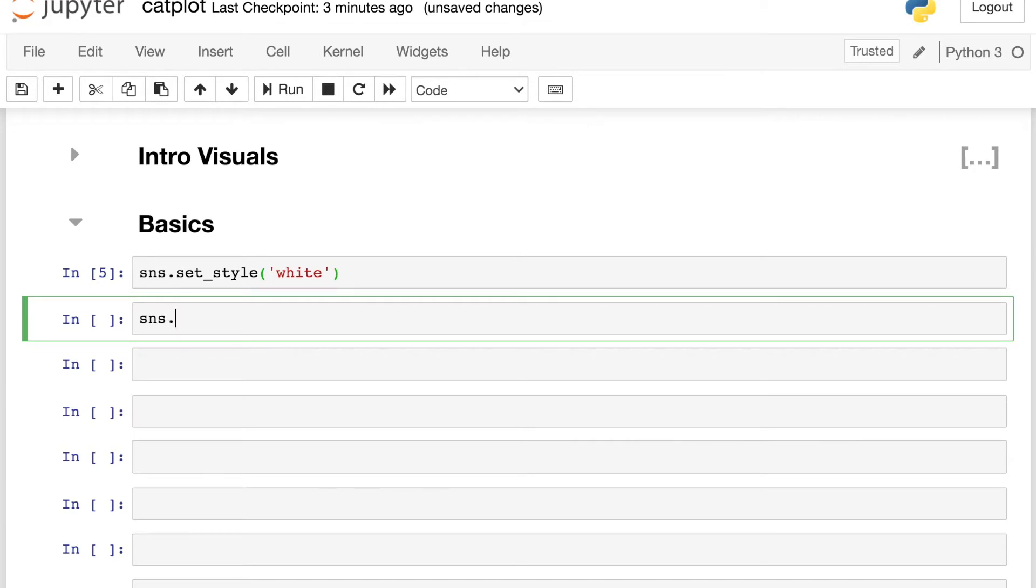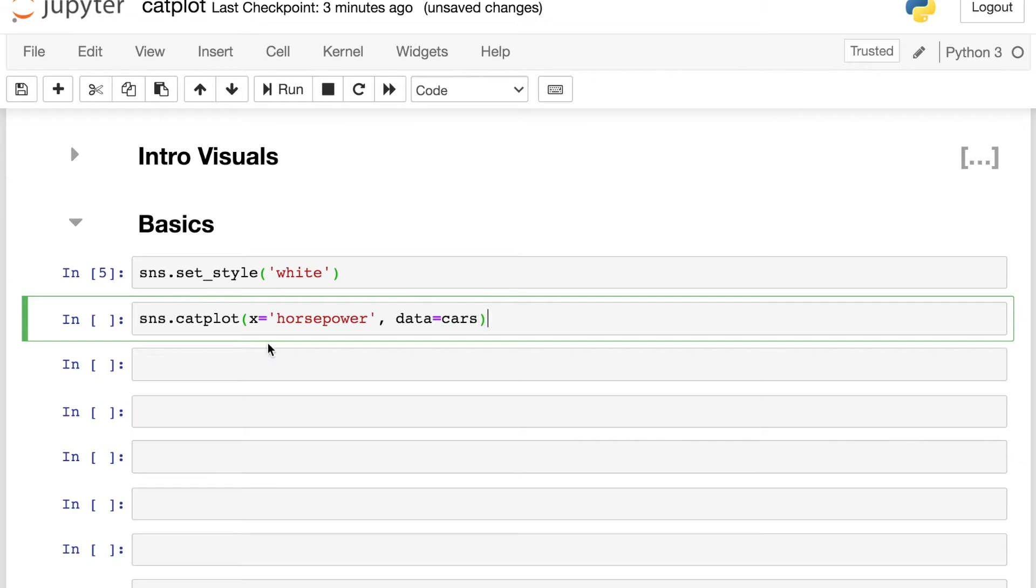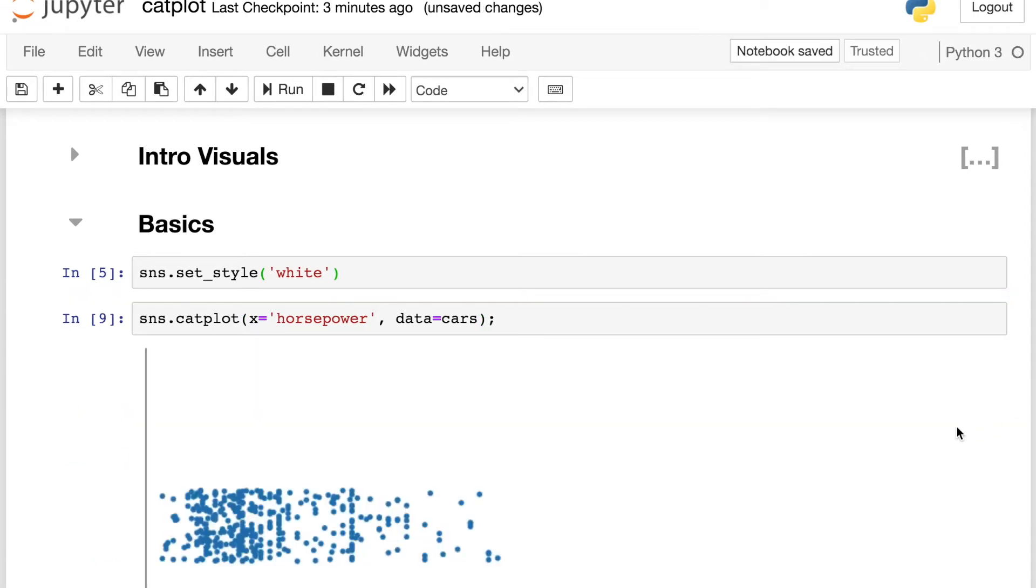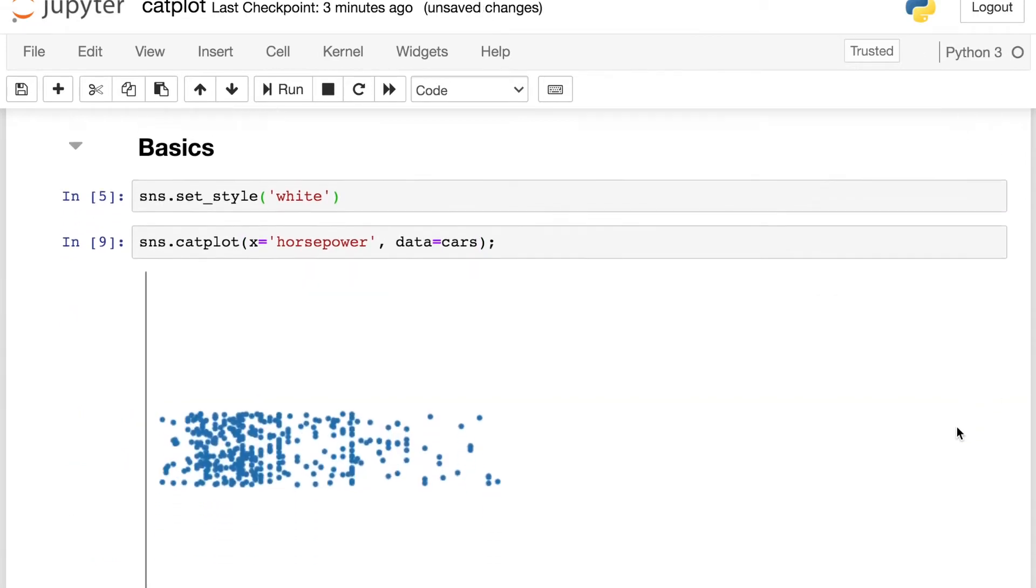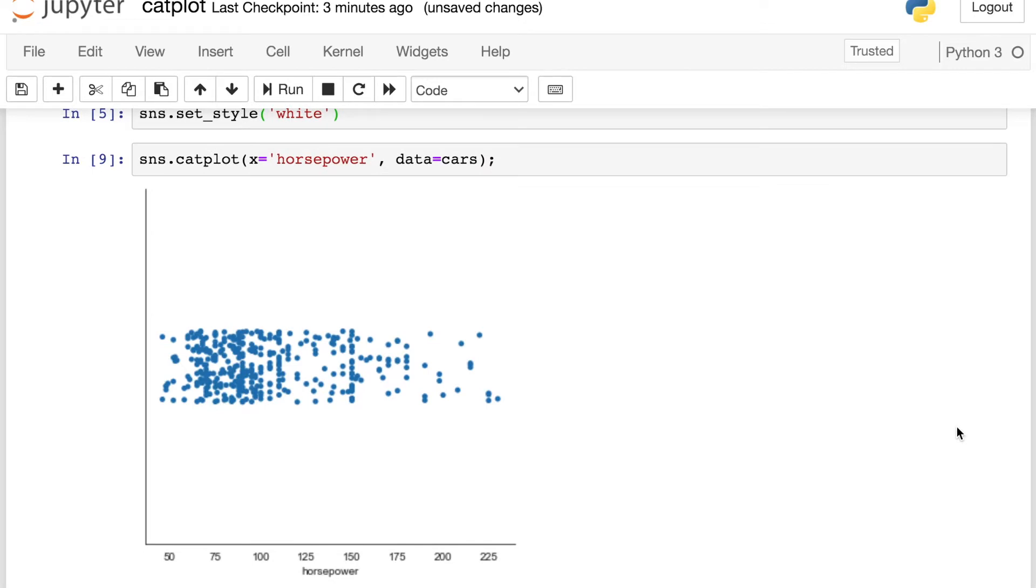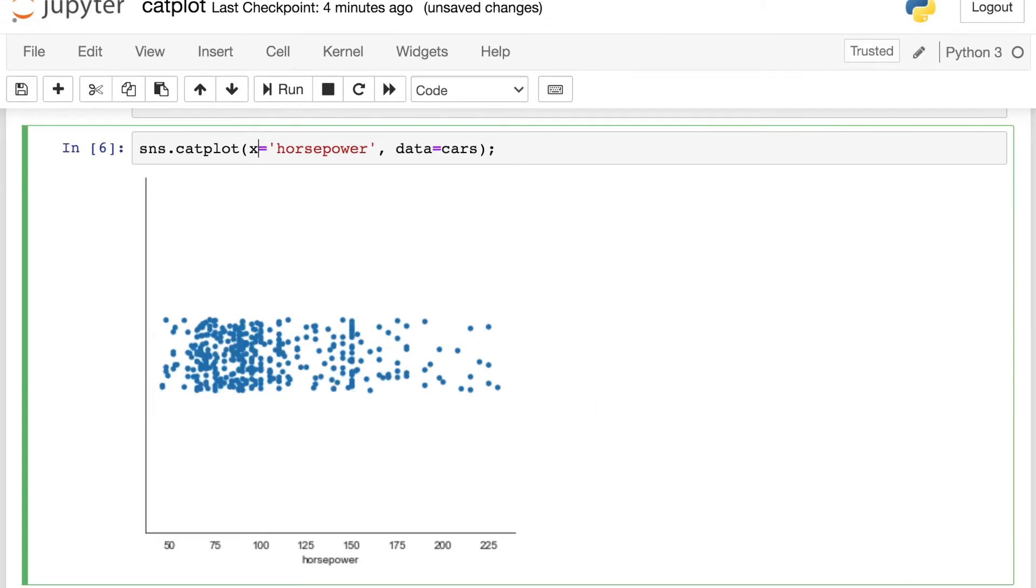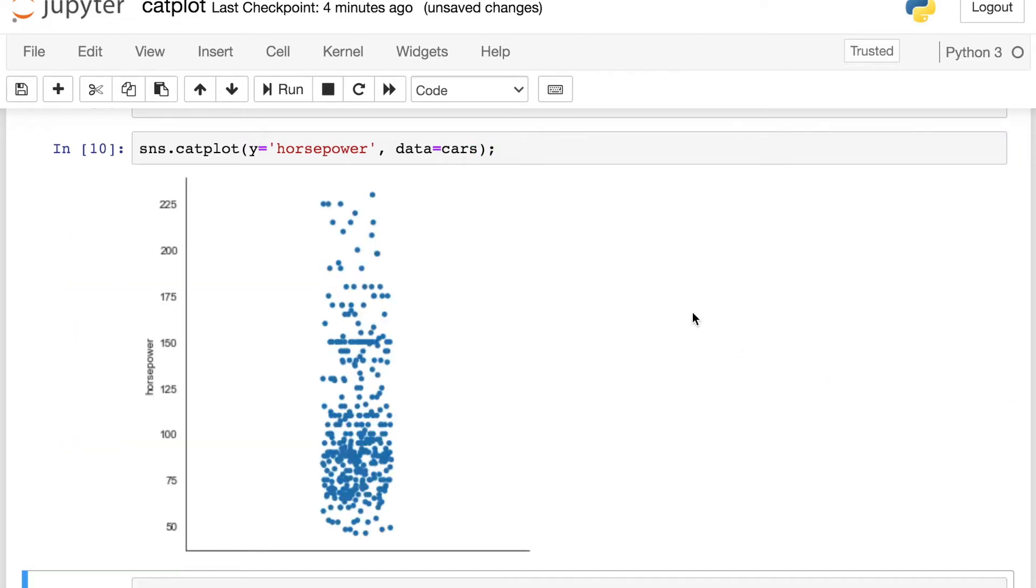To do that, I just reference the Seaborn library and call up the catplot function. And now I'm just going to say what value I'd like to plot. So let's do the horsepower of these cars. And this is coming from the cars data frame. So X references the column name, and data references the data frame. The default catplot is actually going to be a strip plot. So you see across the X axis, I have the horsepower, and then I have one individual scatter point for every single car in my data set. And if we'd prefer to have a vertical strip plot instead of a horizontal one, we could just switch this. Instead of X, we could say Y for the horsepower. That'll give us a vertical strip plot.